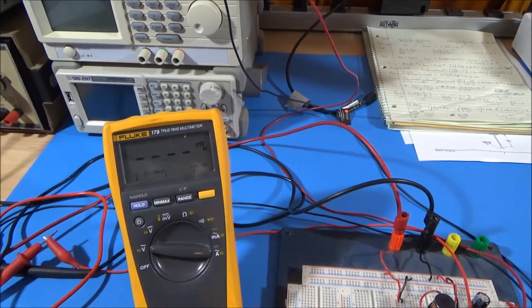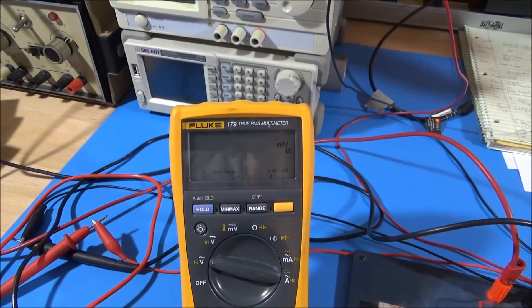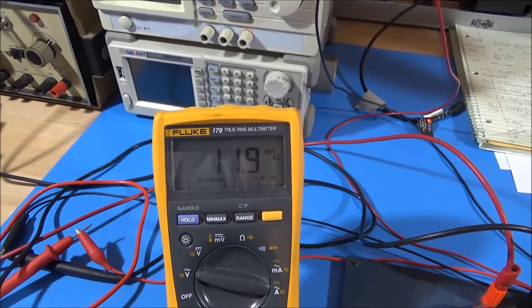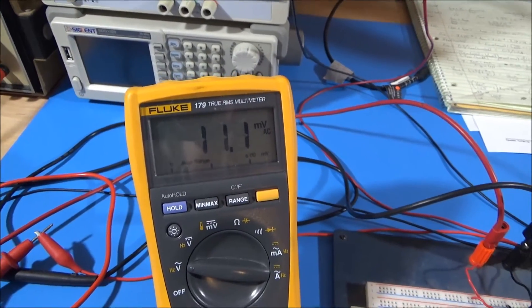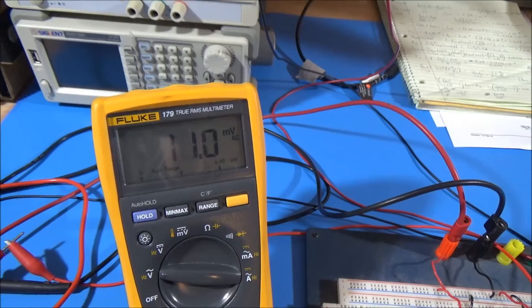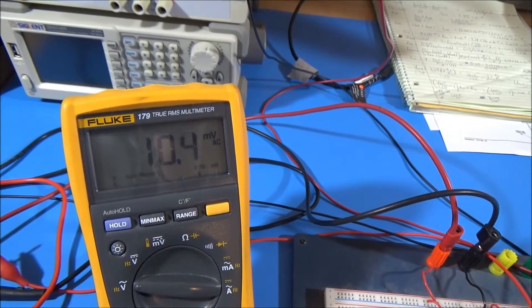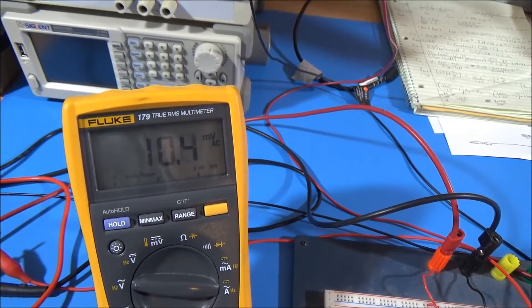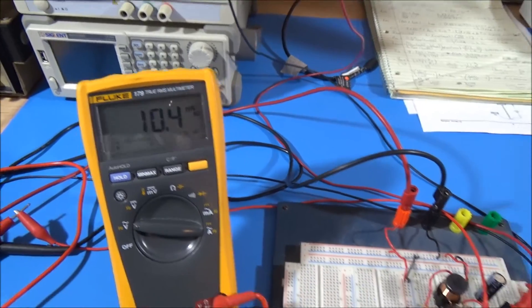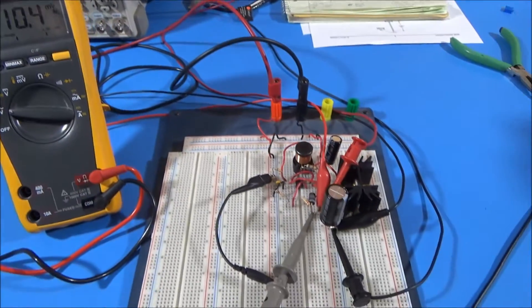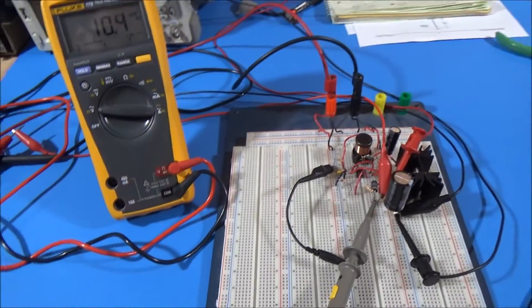Let's see what we can see as far as AC, are we getting a ton of ripple? No. That's not bad. 11 millivolts RMS. That's not bad at all. Let's hook up the scope, and we'll see what the actual waveforms look like.